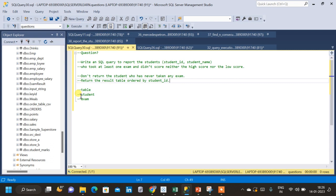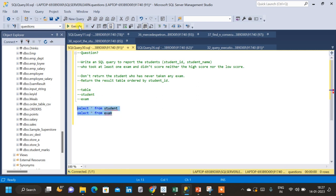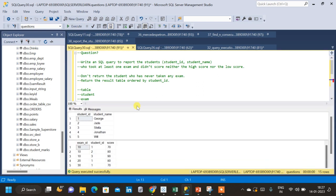For that, we have created two tables: student and exam. Once I query the two tables, I will explain the question once again so it will be clear. So these are the two tables — the student table and exam table. In the student table, we have student ID and student name. In the exam table, we have exam ID, student ID, and the corresponding score scored by each student for each exam.